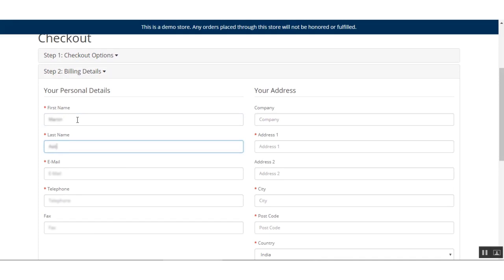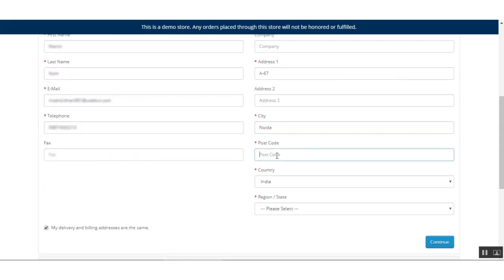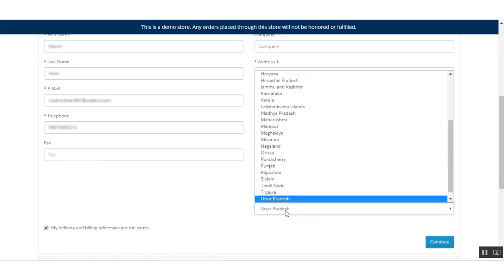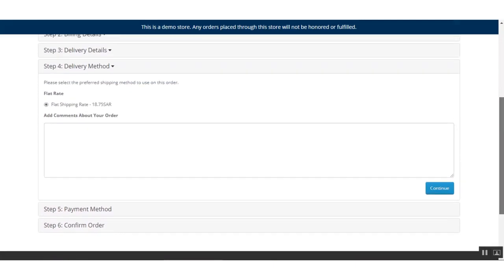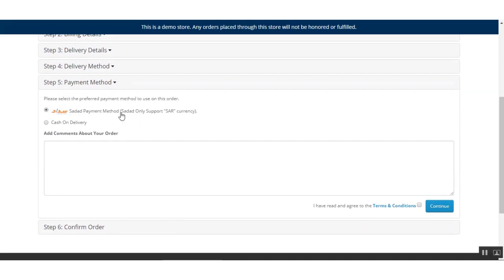I'll be entering the required details — email address, telephone number, address, city, postal code, country, and state — and then clicking Continue. We already have flat rate shipping selected for this order, so I'll click Continue again. On the Payment Methods step, you can see the Sada payment method listed.